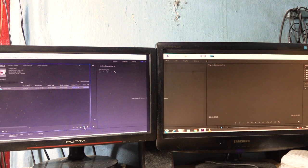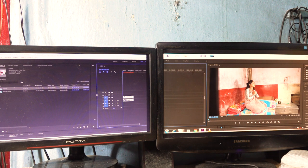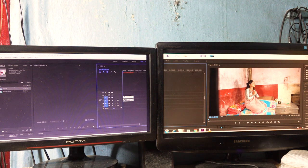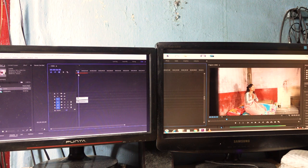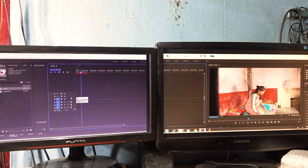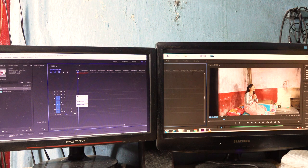Take the clips into the editing timeline. Now the video is in the timeline so let's start editing. Move the arrow where you want to cut the video.